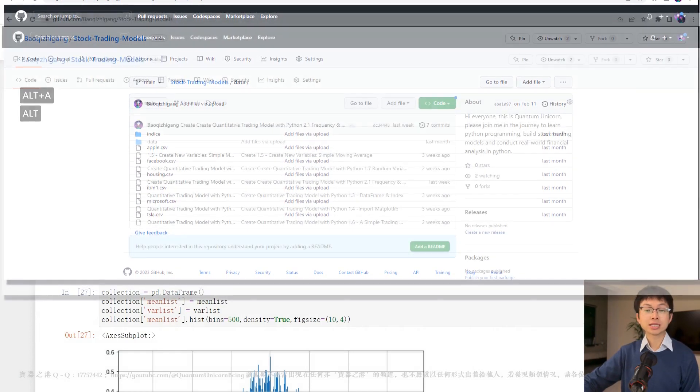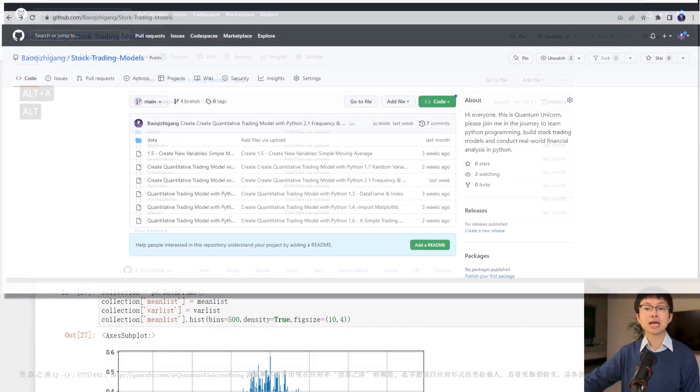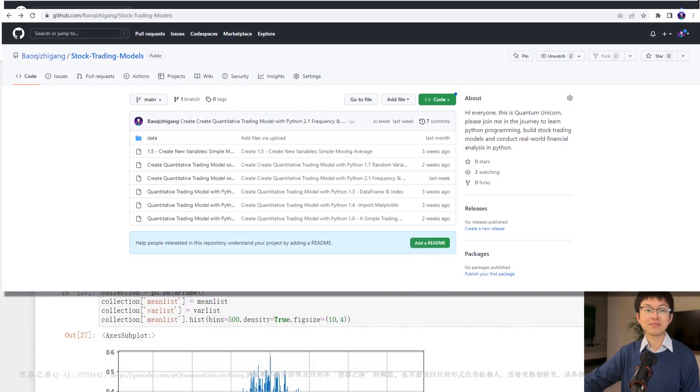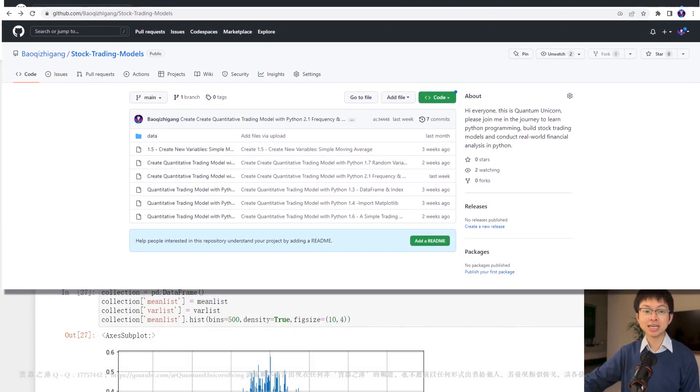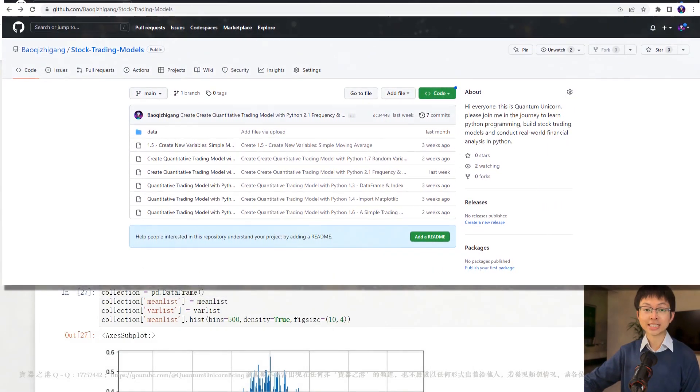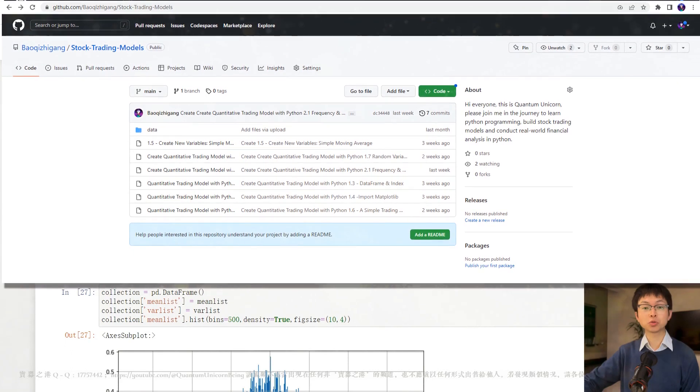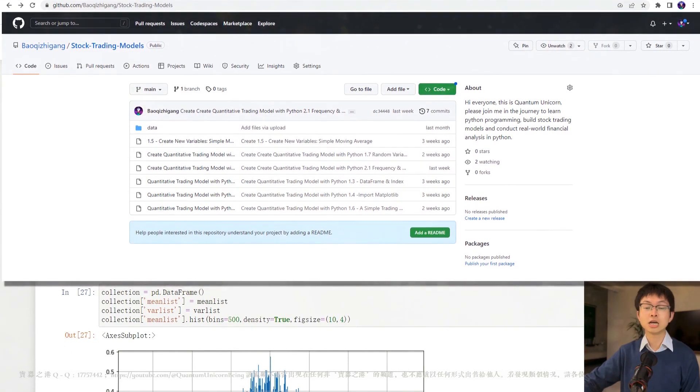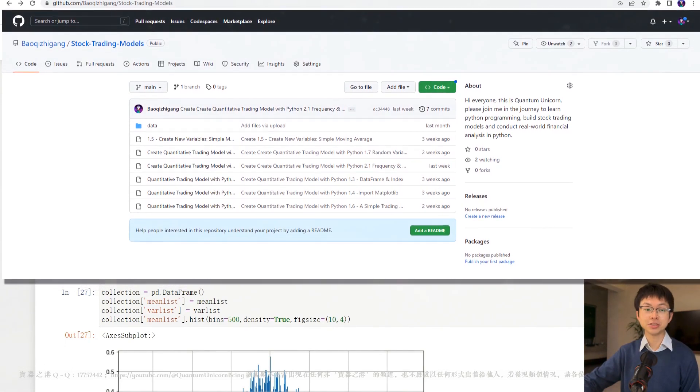If you are a returning viewer, I hope you have taken my advice and spent some time practicing the code we covered in our last video.